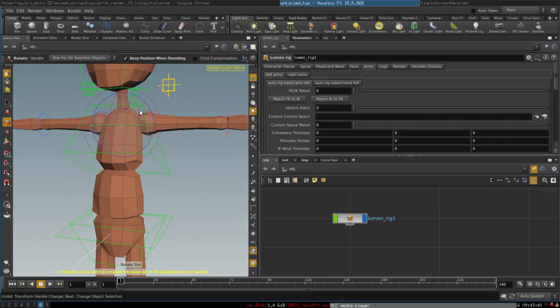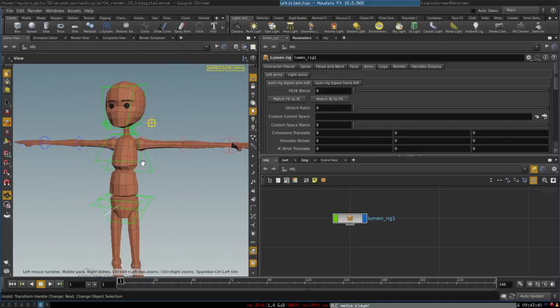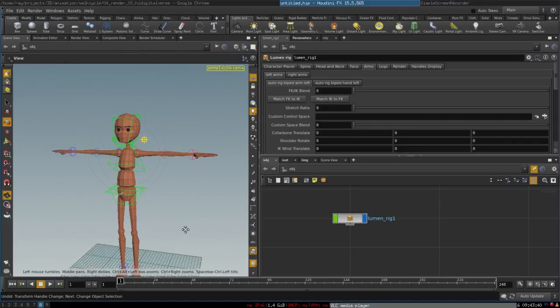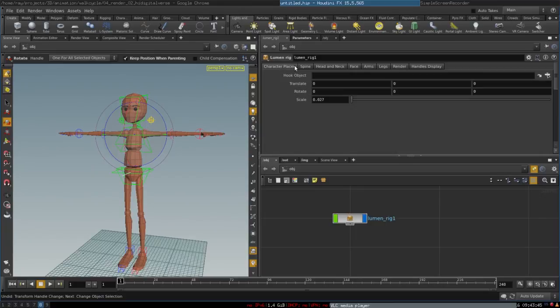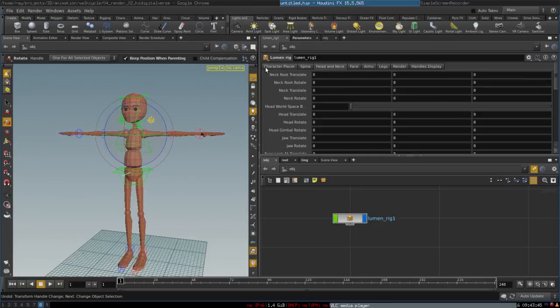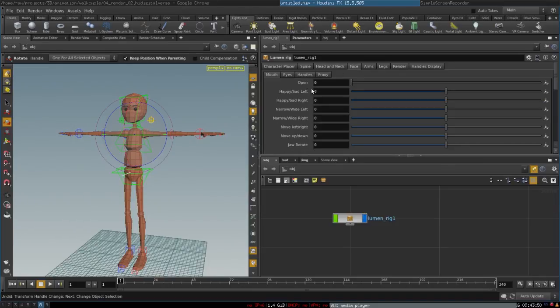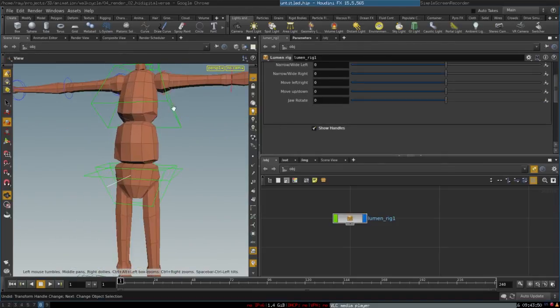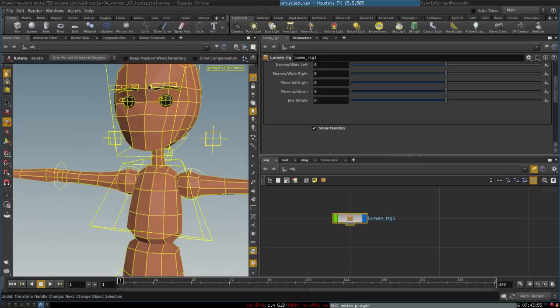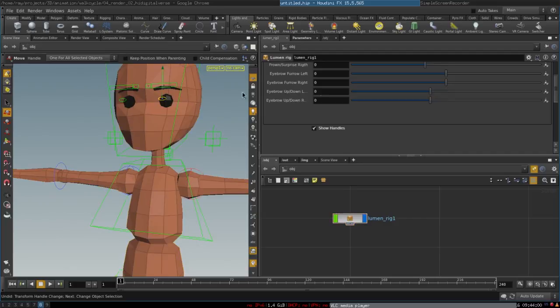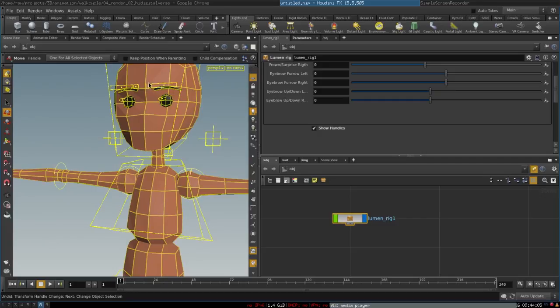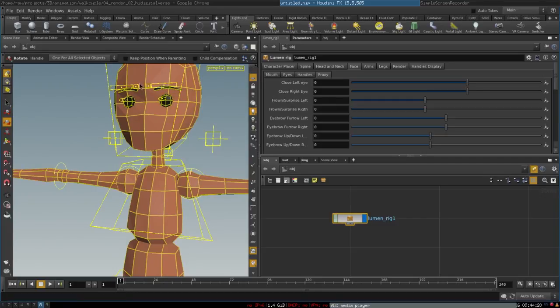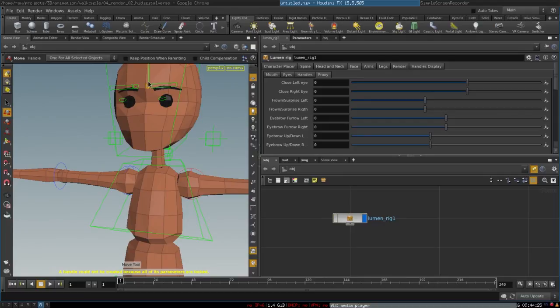You can go to the face tab and select show handles, and you'll be able to control his little facial expressions. I mean, of course, it's just a cartoon rig, but it's pretty fun to make him show little emotions. The handles control him pretty conveniently.